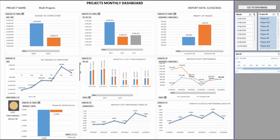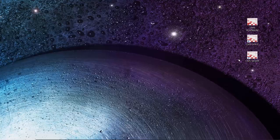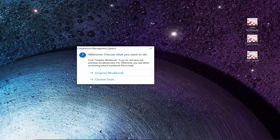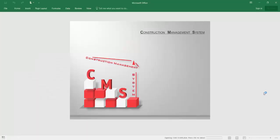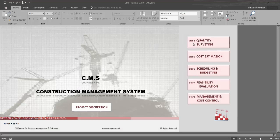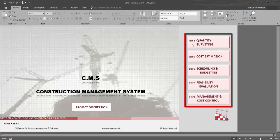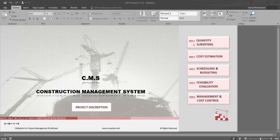This all we will see in the next clarification. When you open CMS, it will ask you either to go to the original CMS or to choose from your previous saved files. You will find the main modules: quantity surveying, cost estimation, scheduling, feasibility study, and management and cost control. Let's now see how to go through CMS and how it helps us make the full calculation and study for our project.